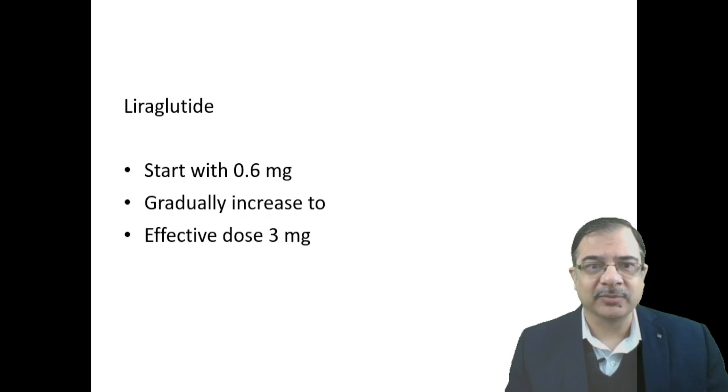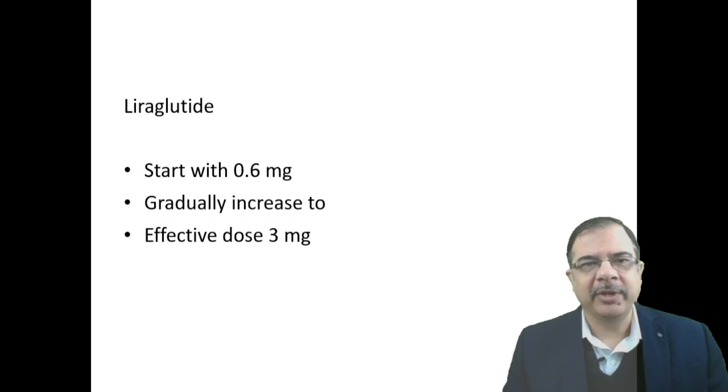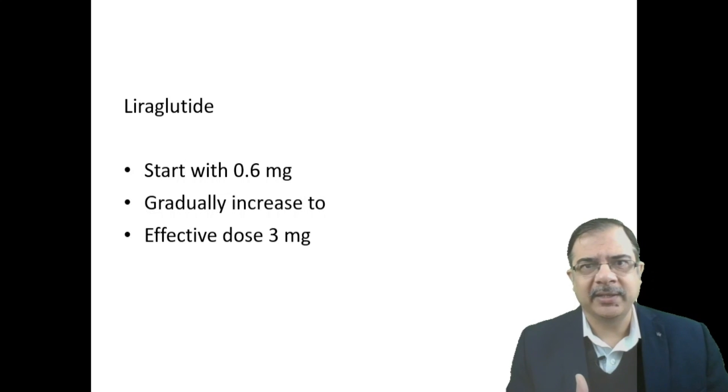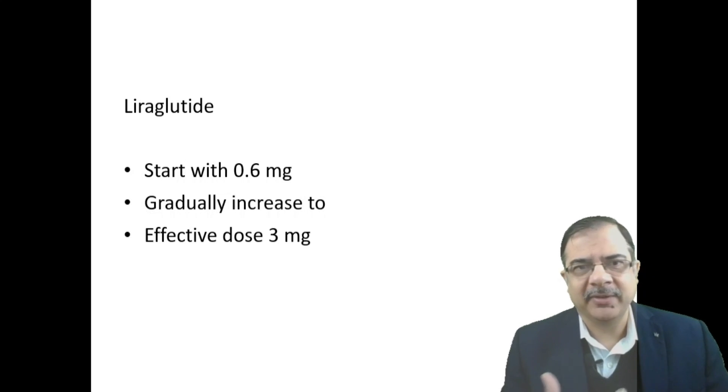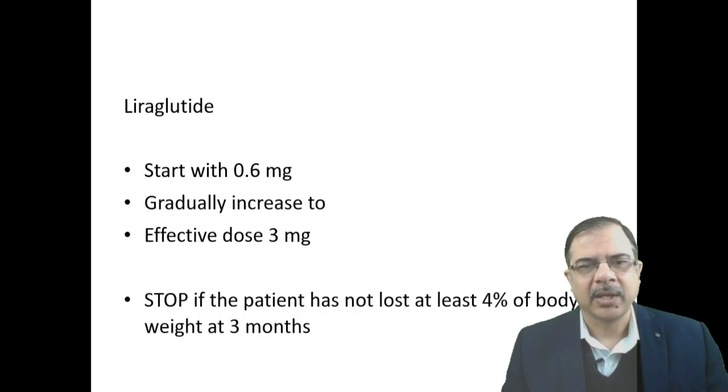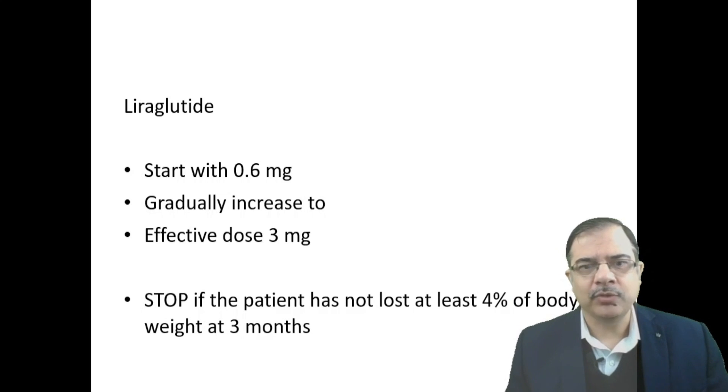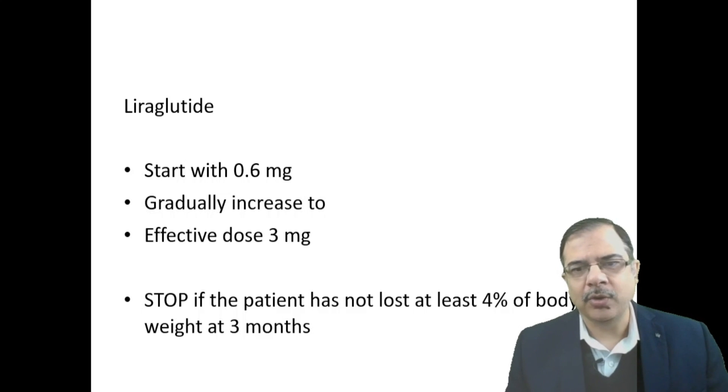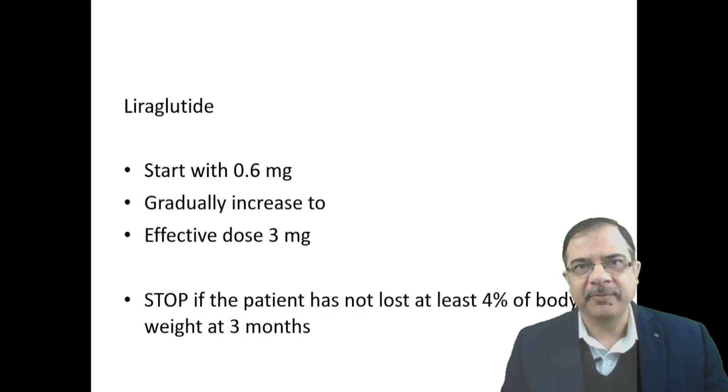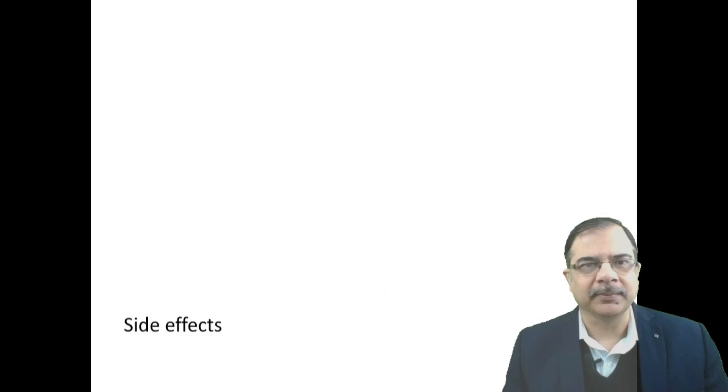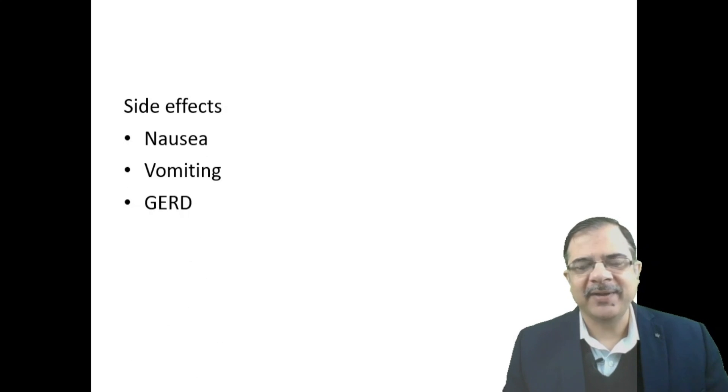The weight loss dose is 3 mg; for diabetes it is 1.8 mg, but for weight loss we go up to 3 mg. How frequently it should be increased depends on patient profile—we can increase every two weeks or weekly depending on response. Stop liraglutide if patient has not lost at least 4 percent of body weight at third month. If patient cannot achieve this target, stop this medication. Side effects are GI side effects: nausea, vomiting, and gastroesophageal reflux disease.